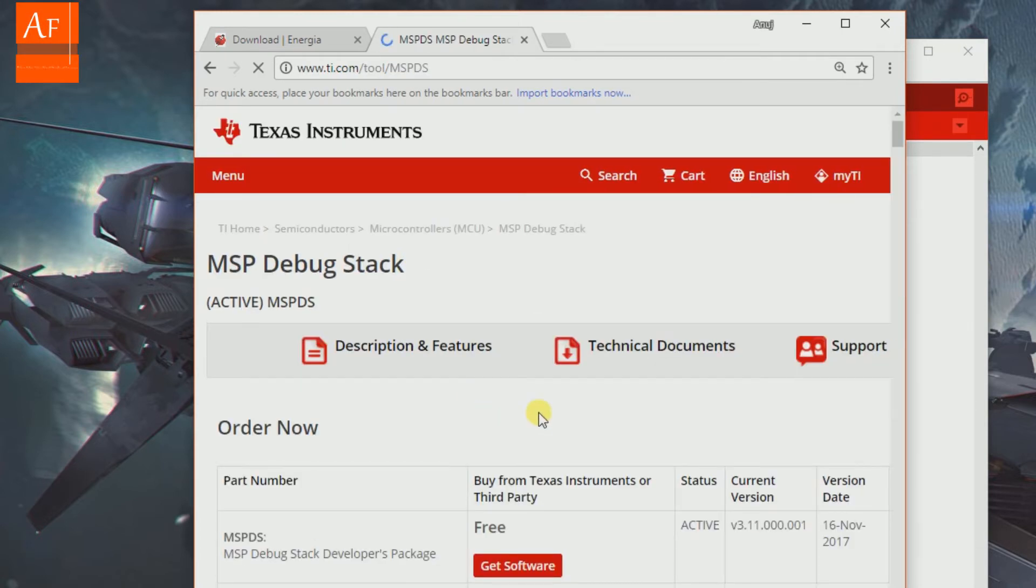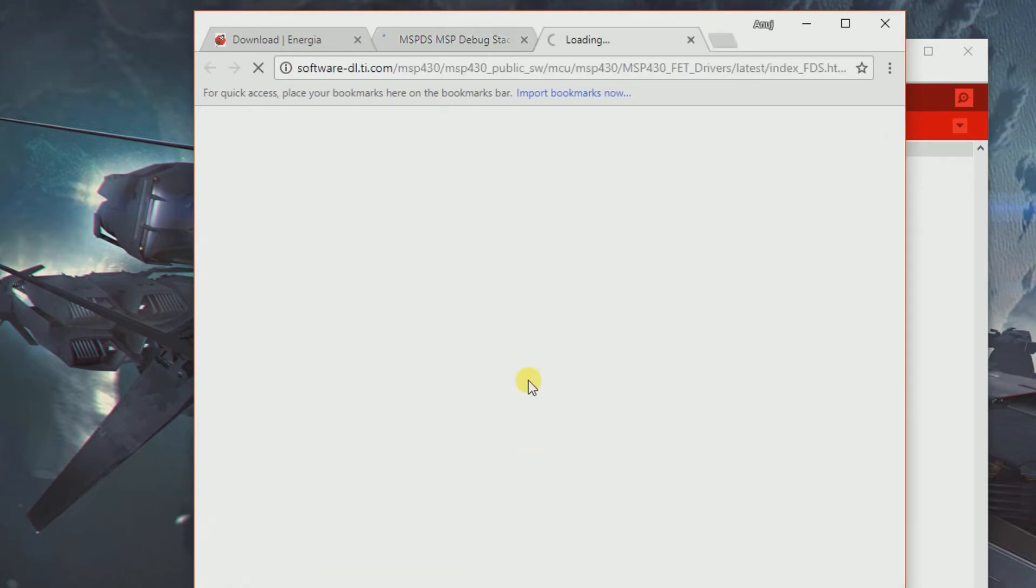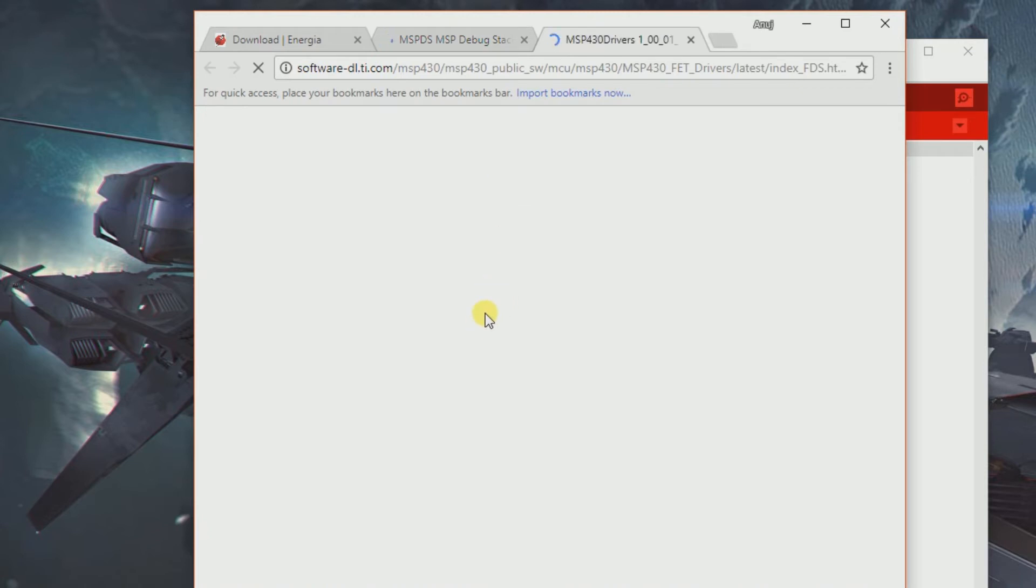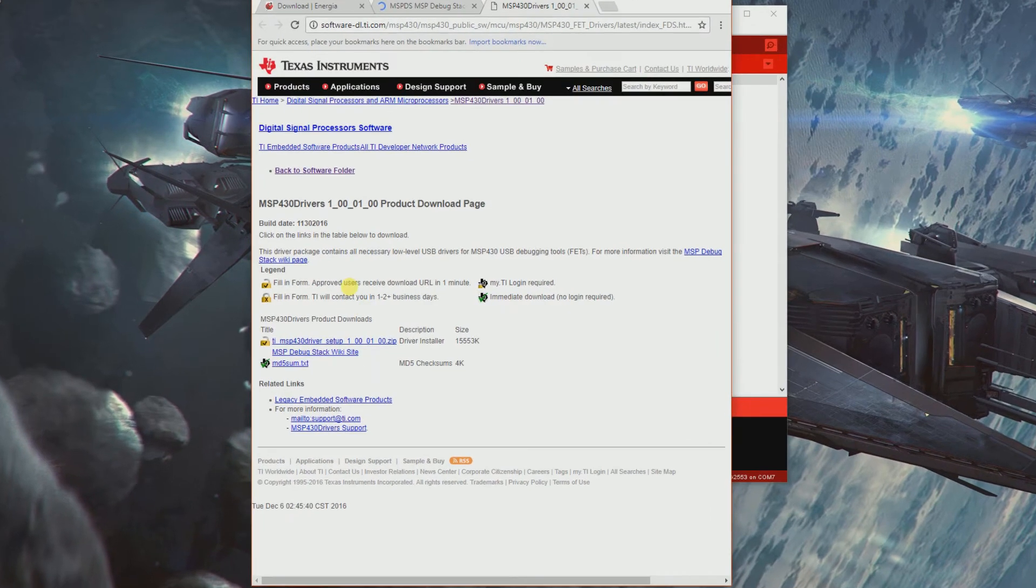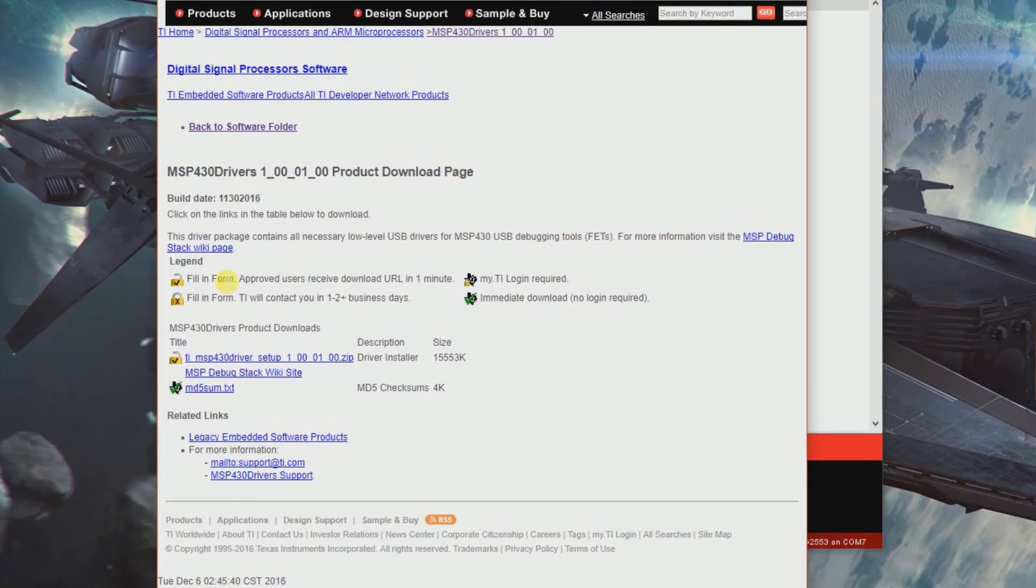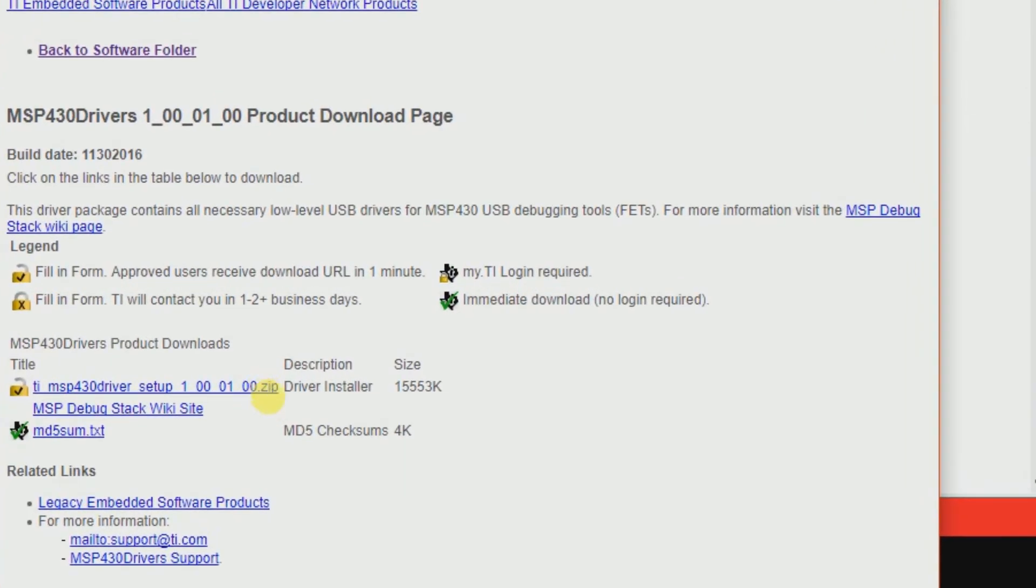We got our MSP DS USB drivers - click get software. My internet is kind of slow. There we go, the setup is about 15 megabytes. I got one already downloaded.